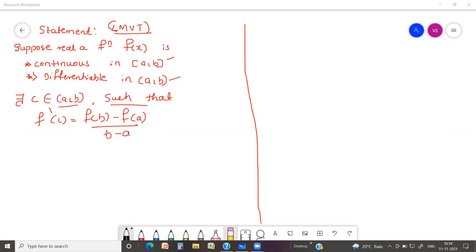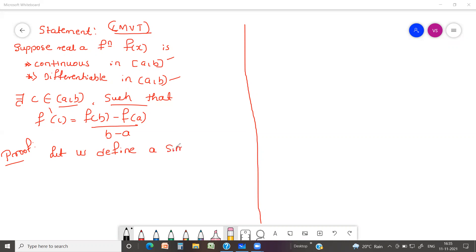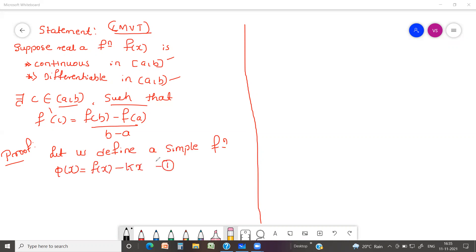Now we are going to prove this statement — it is a very simple concept. To prove this, I have to define one simple arbitrary function. Let us define a function φ(x) = f(x) - k·x — call this equation one. f(x) is easily differentiable, and since it is differentiable it is also continuous. The term kx is a polynomial and is also easily differentiable.